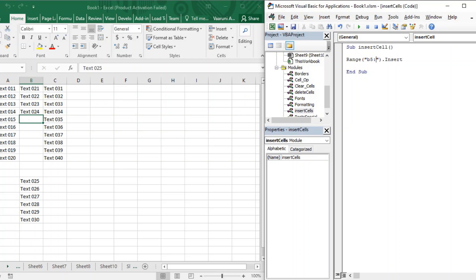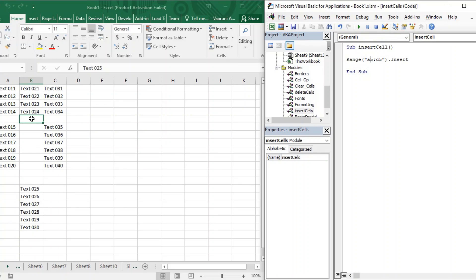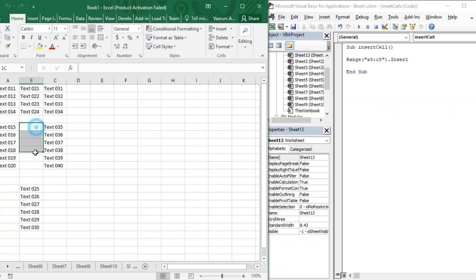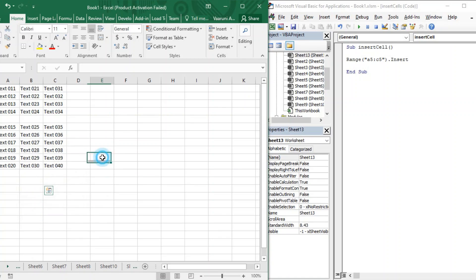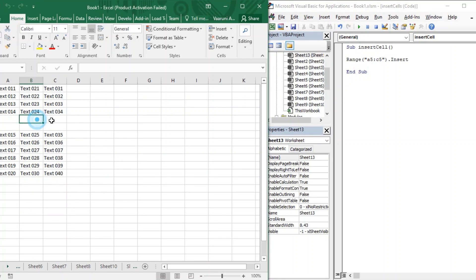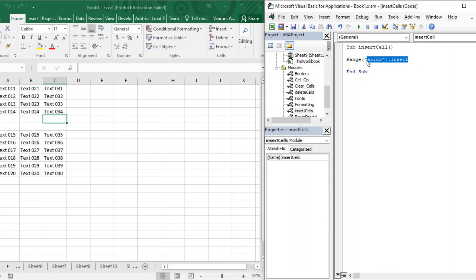You can also provide a range — for example, Range("A5:B5") — to insert multiple cells at once. When you run it, those cells are inserted and all the rest of the cells shift towards the downside. Running it again inserts another set of new cells and again shifts the existing data downward.